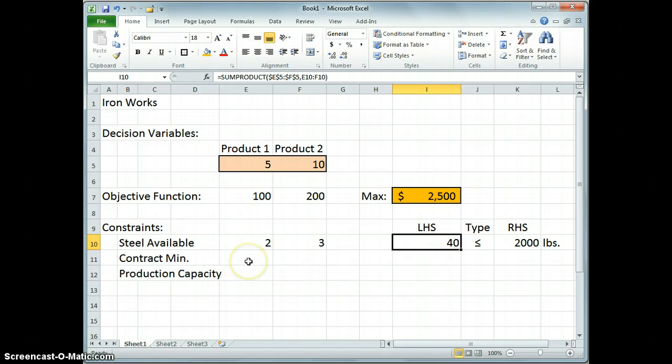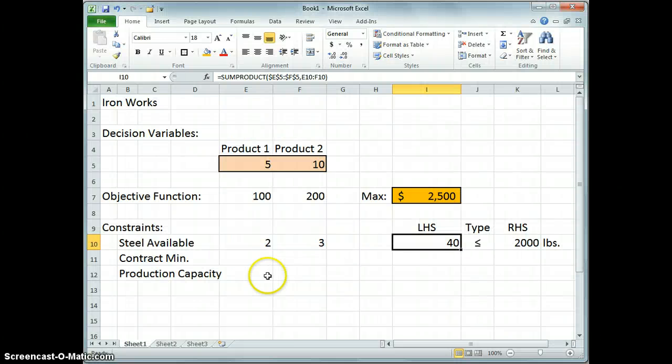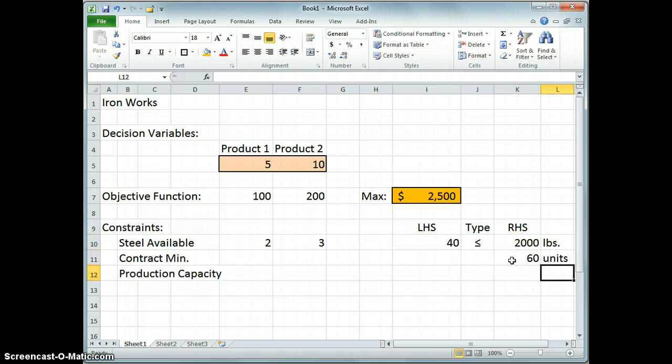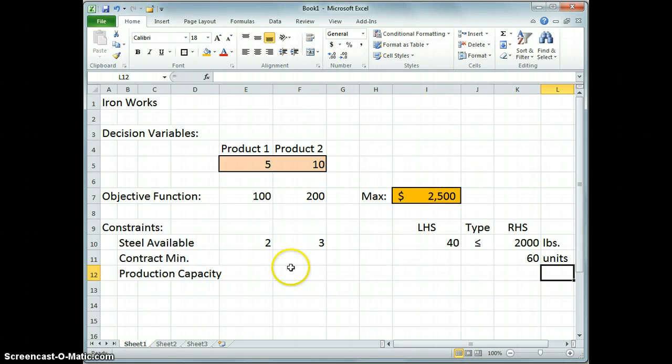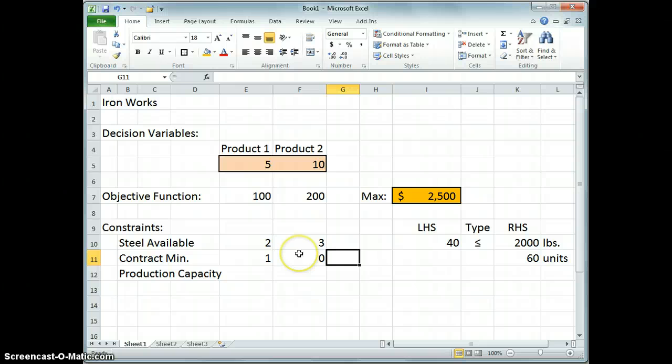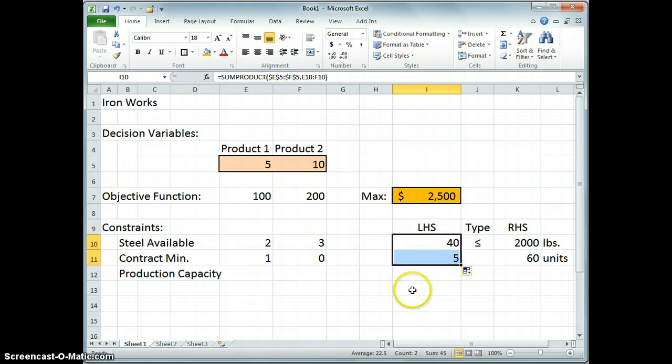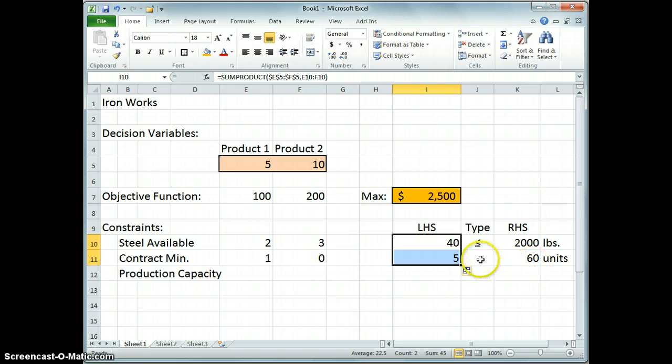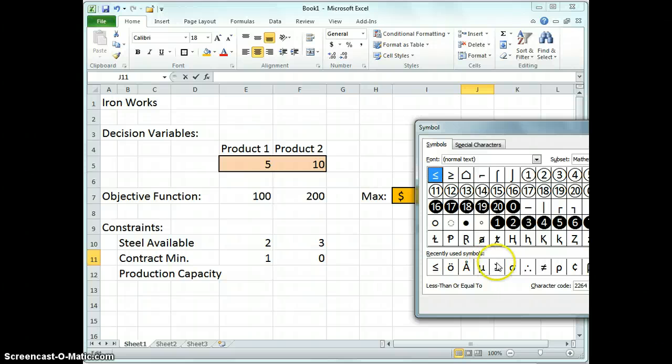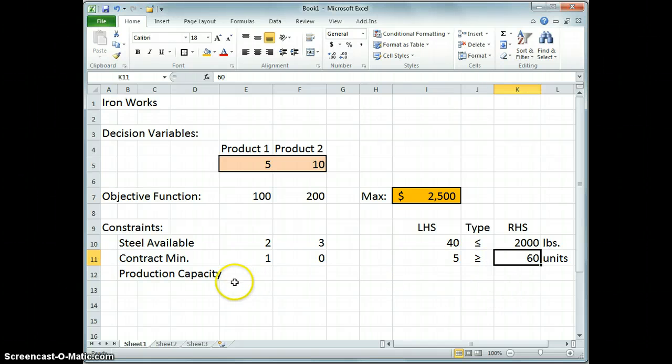The contract minimum said that we have to produce at least 60 units of x1. So the right-hand side was 60 units. And what we want on the left-hand side is just x1. So what I'll do is I'll put in quantity 1 here. I'll put in 0 here, although you don't need to type that in. The left-hand side will be the same formula again, so I can drag that down. And sure enough, 5 units of product 1 is in fact greater than, and let me put in the symbol for it, greater than or equal to 60 units.